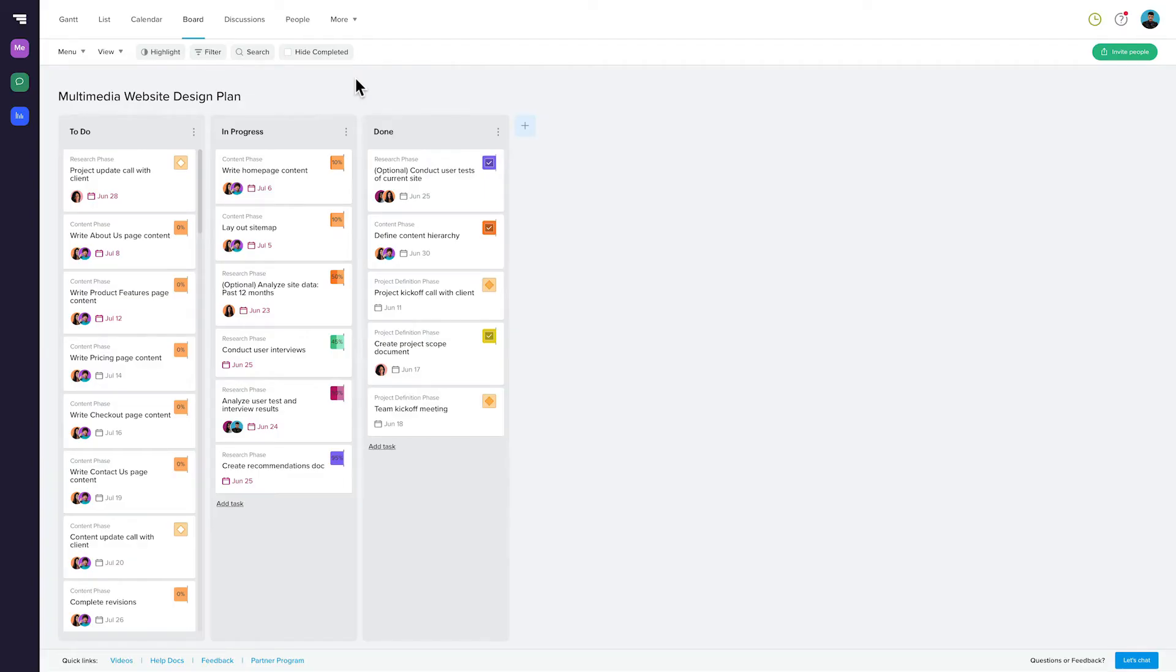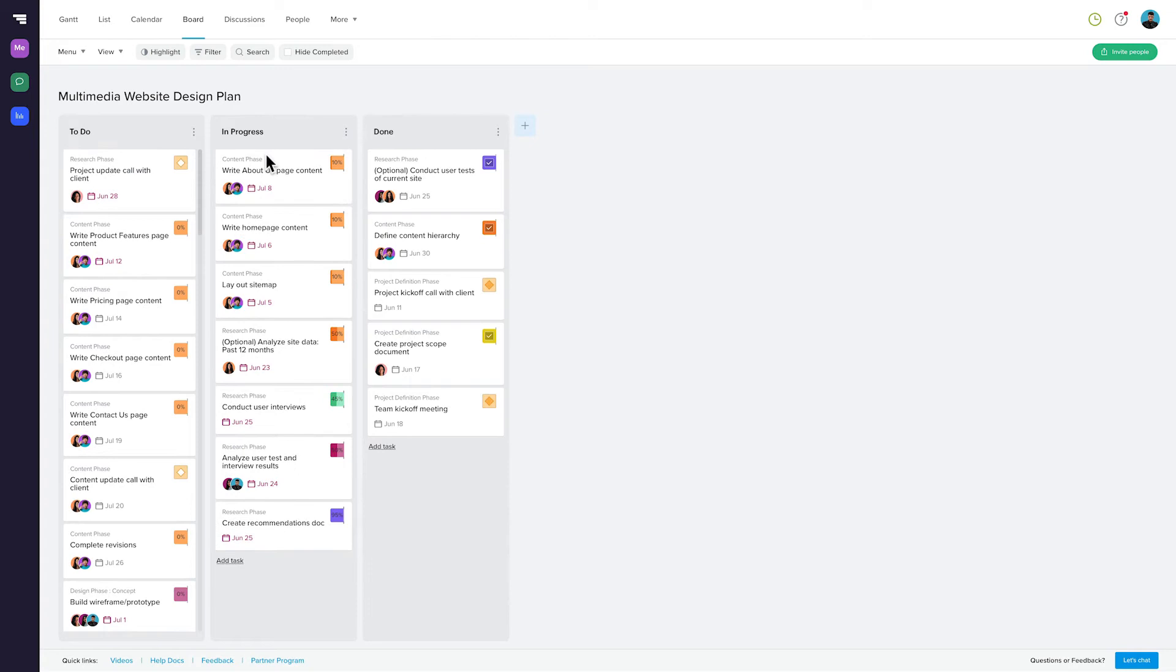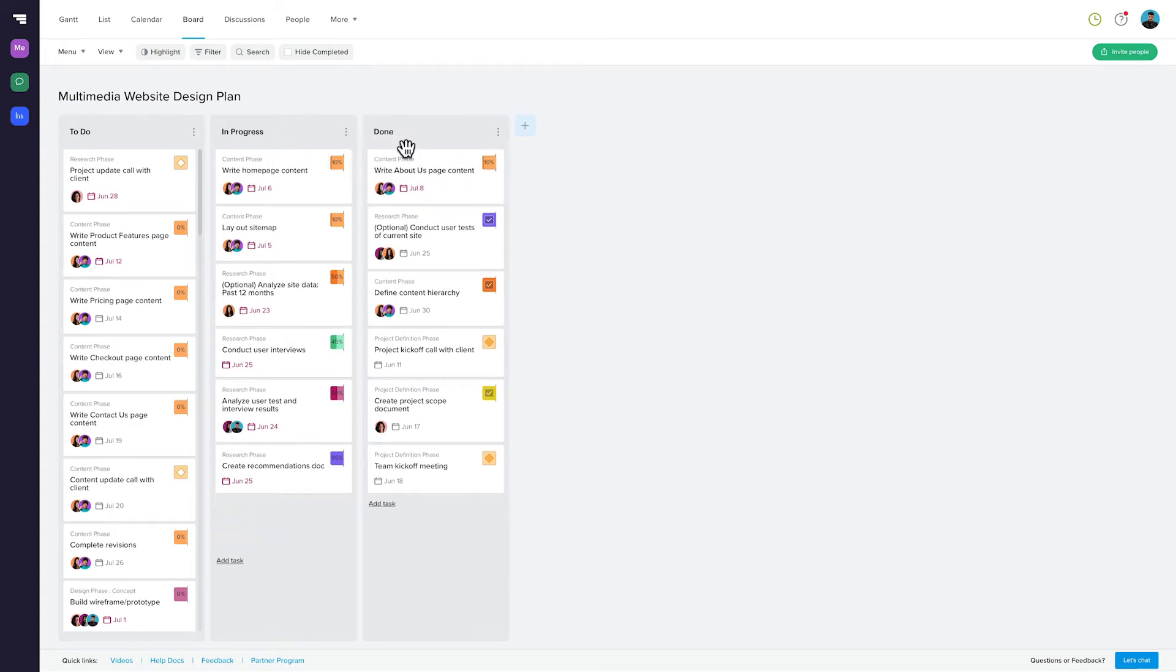Kanban boards are great at tracking this type of thing. Let's say, for instance, that your tasks all start in a phase we'll call To Do. This is your backlog of things that still need to be done. When you're ready to start working on a task, you could move it from To Do into In Progress, and once it's completed, you could move it on to Done.